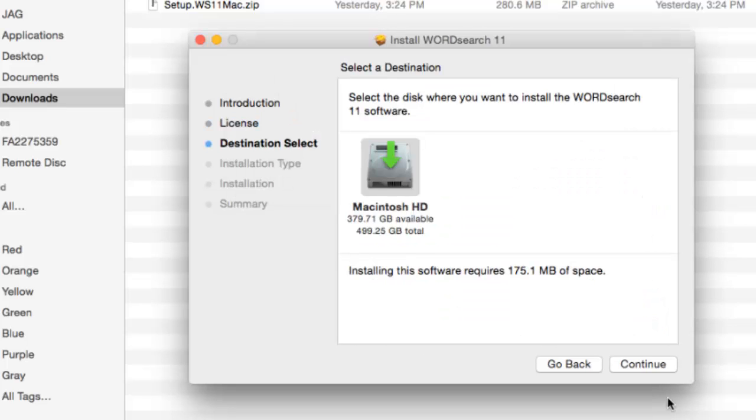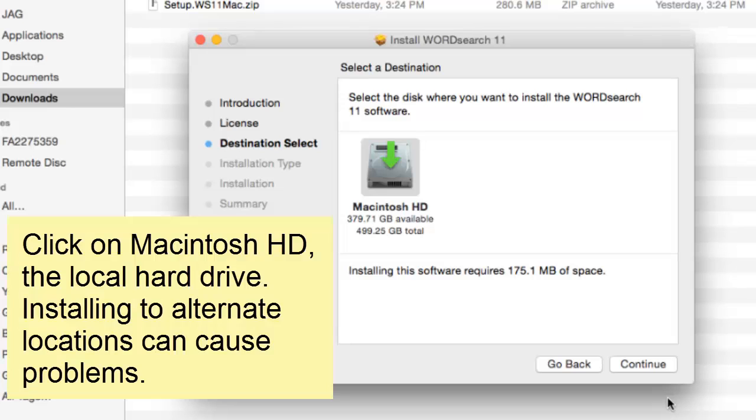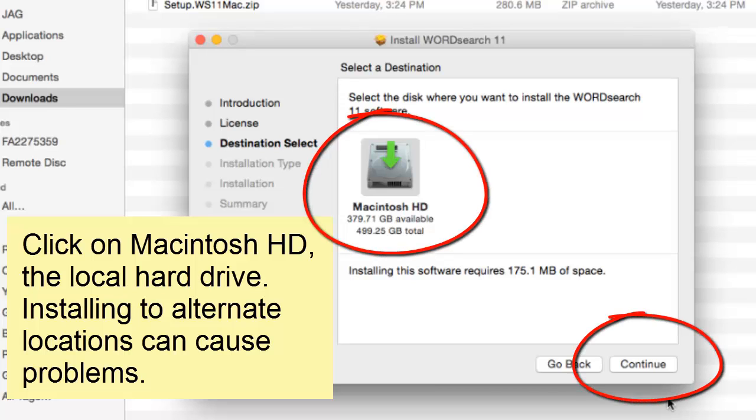At the select a destination screen, we recommend that you click on the local hard disk, then click on continue. Installing our program to alternate locations can cause problems.